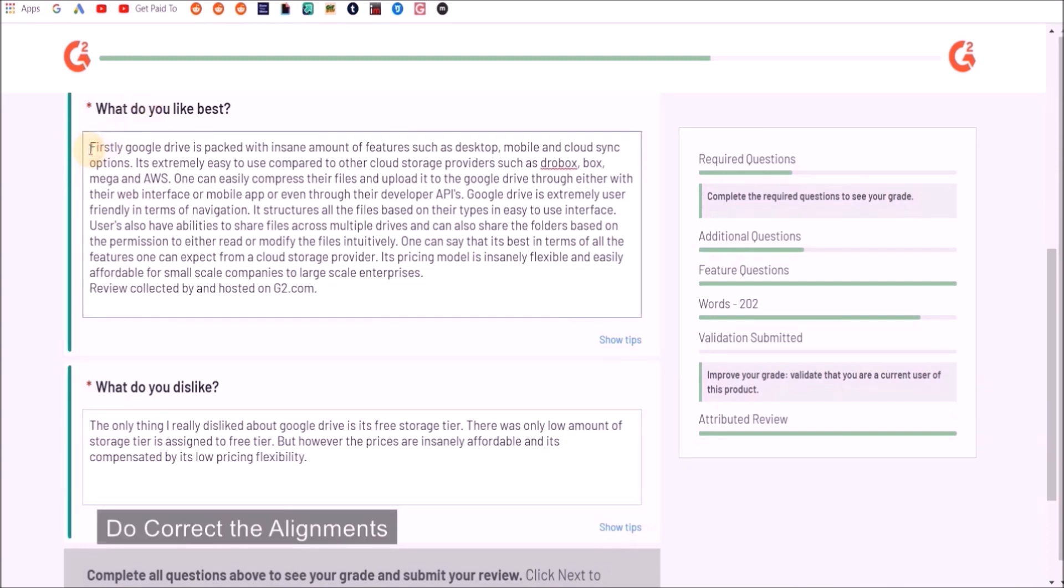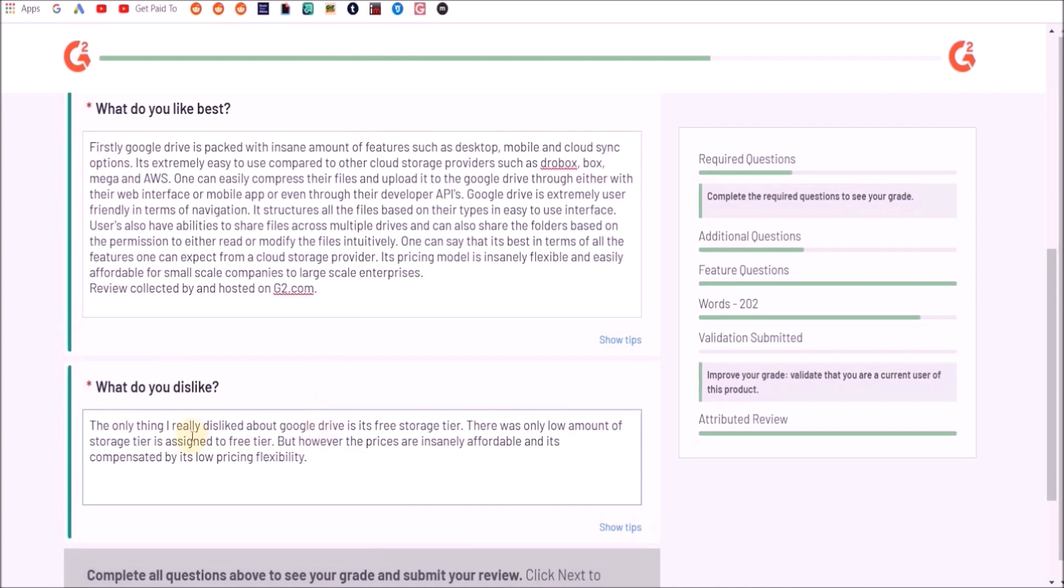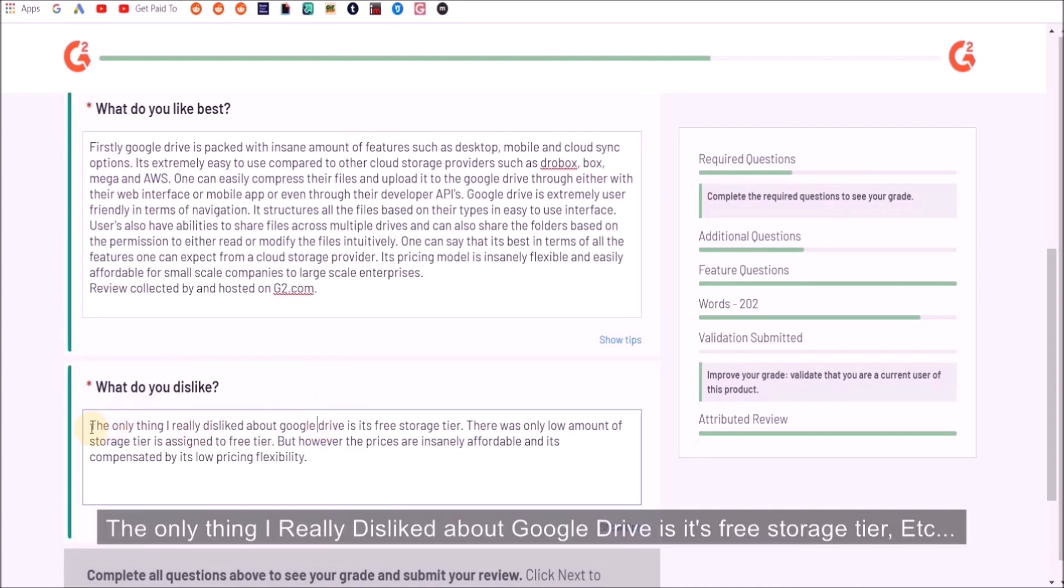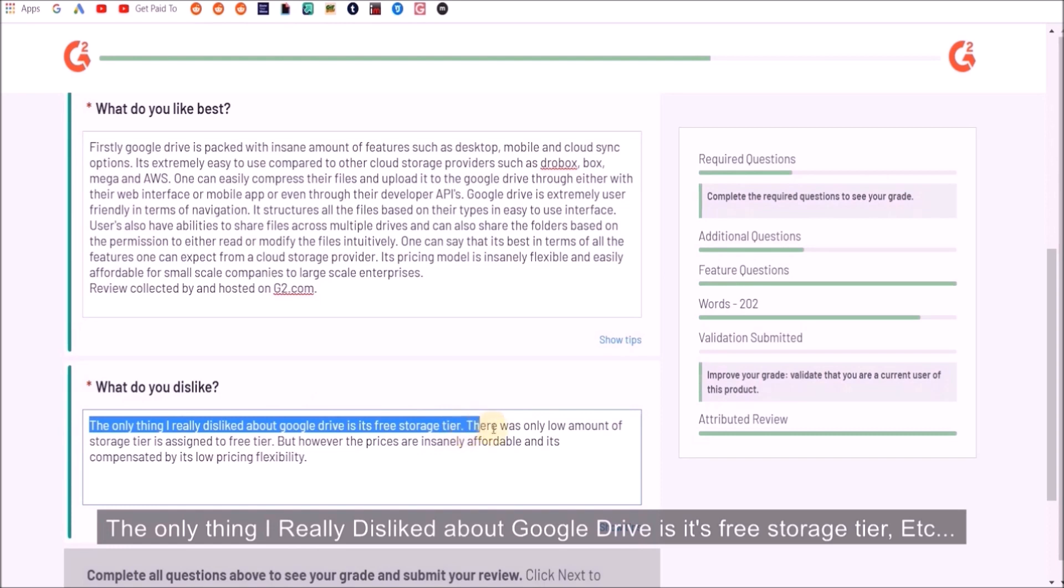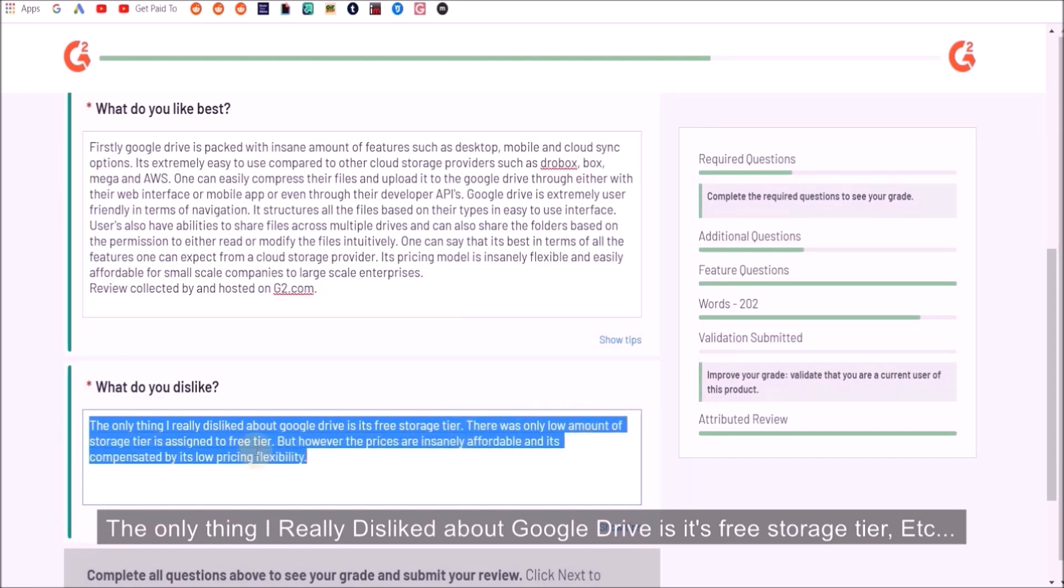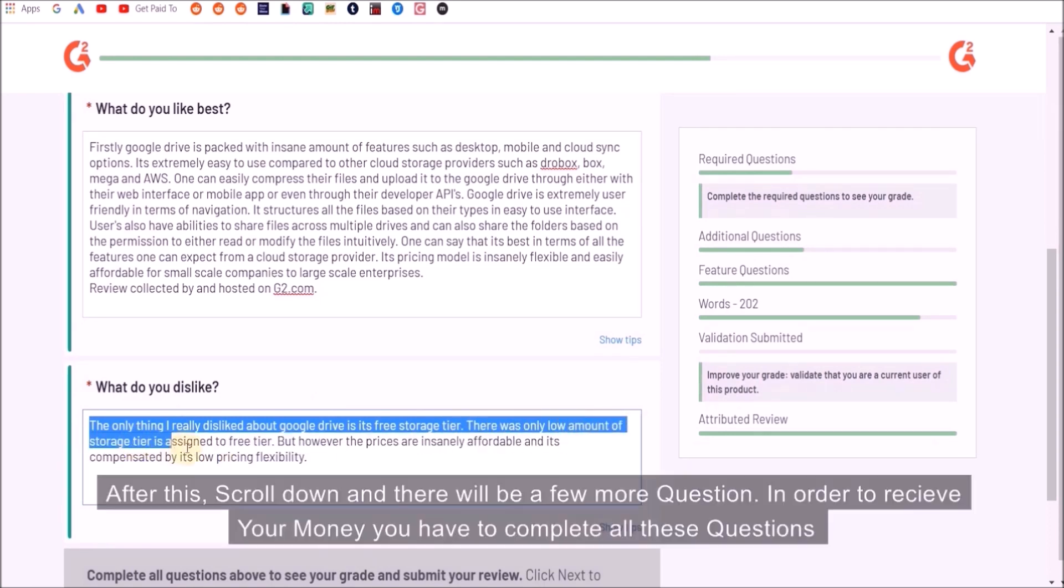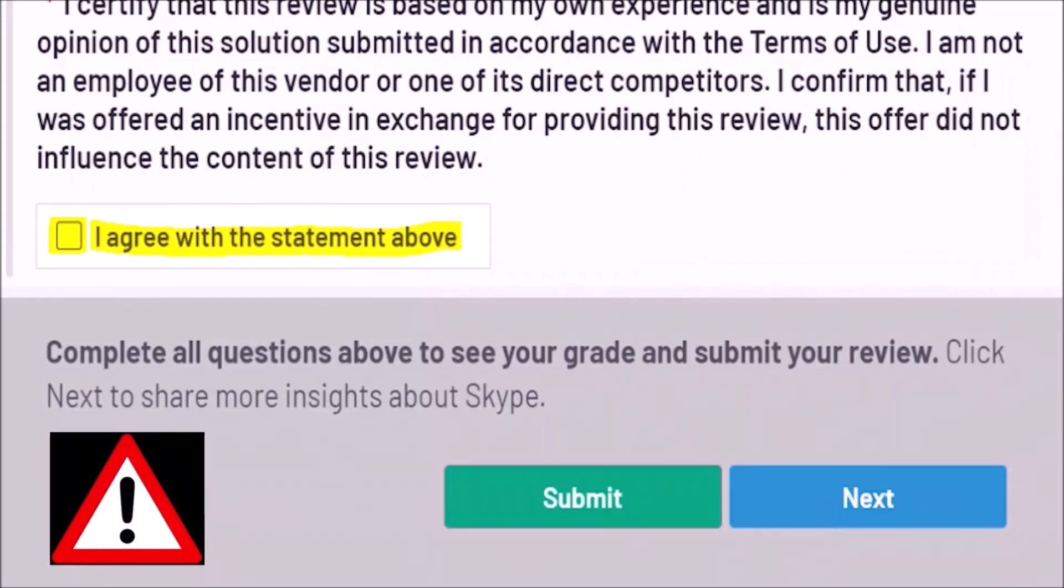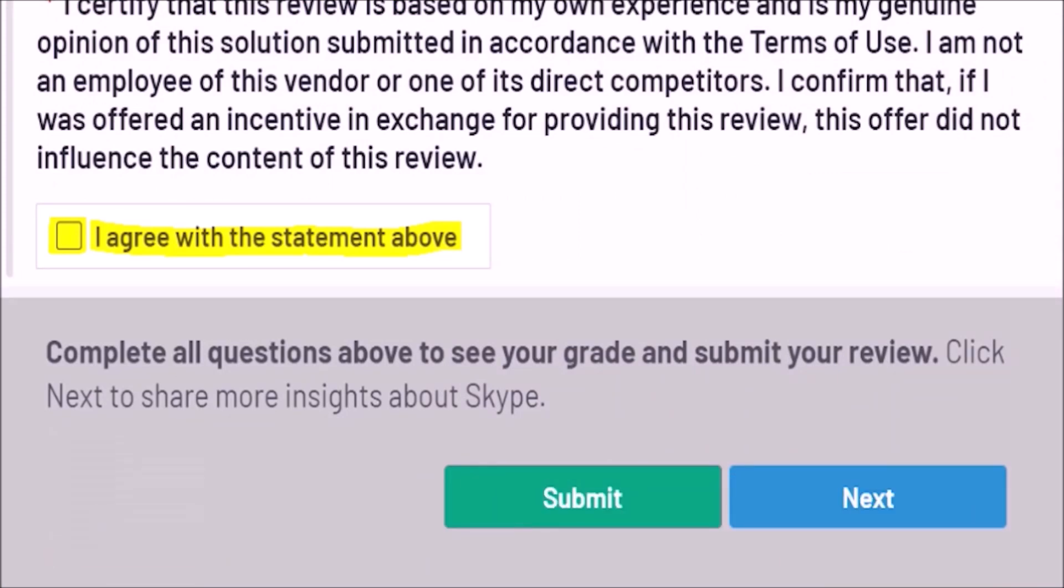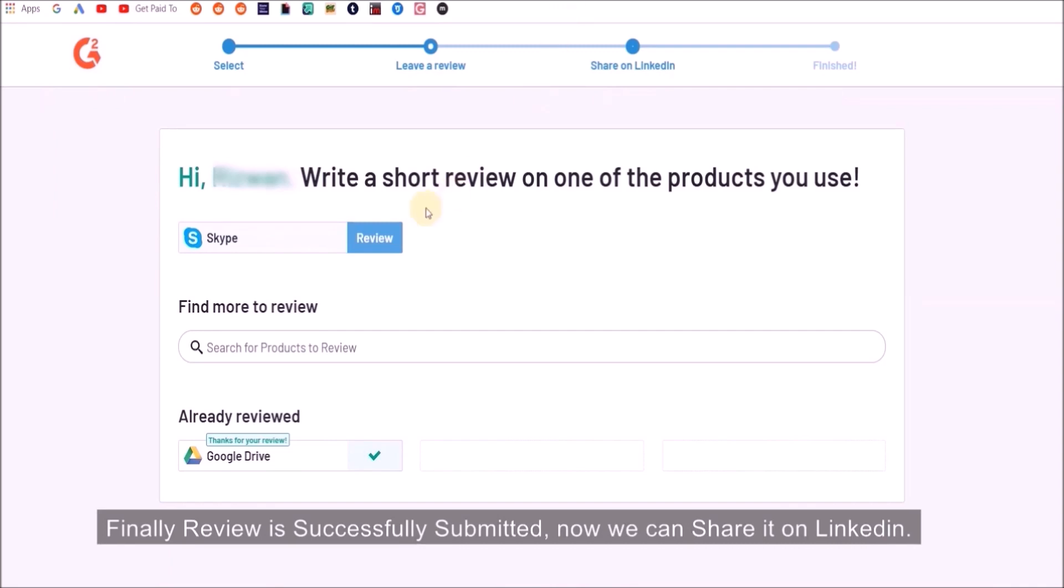I'm just going to put what I dislike. I'm going to correct the alignments and make sure everything looks perfect. The only thing I really dislike about Google Drive is its free storage tier, et cetera. After this you're going to scroll down and there will be a few more questions. In order to receive your money you have to complete all these questions.